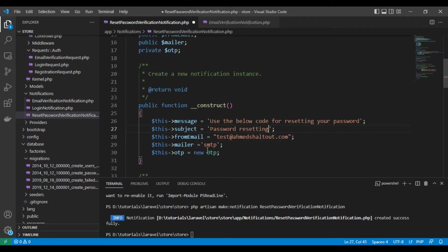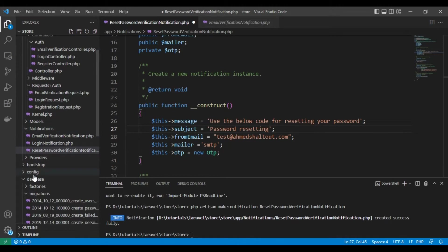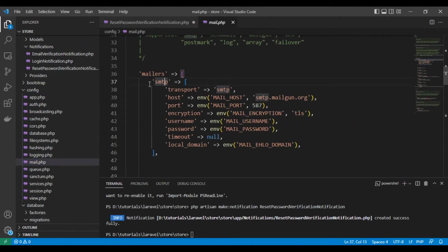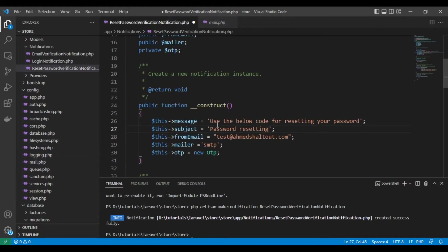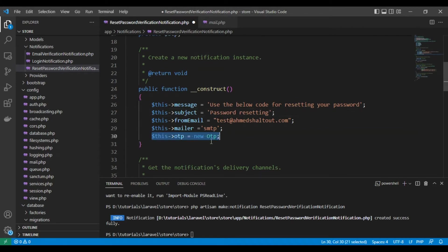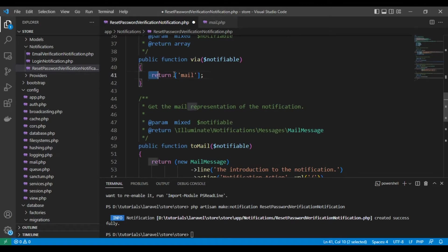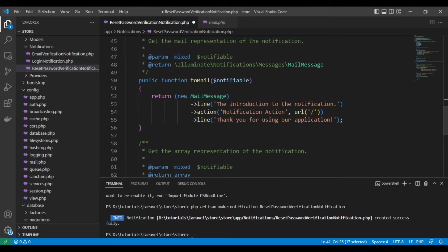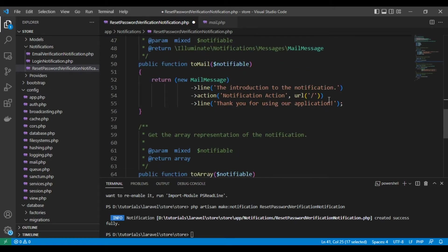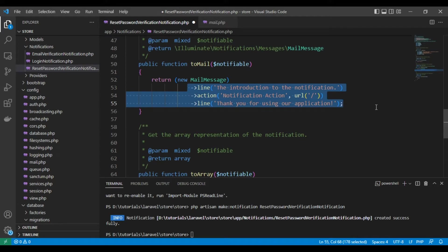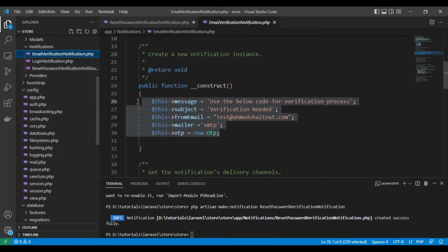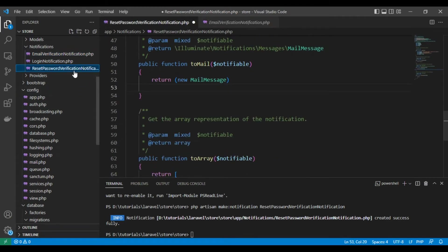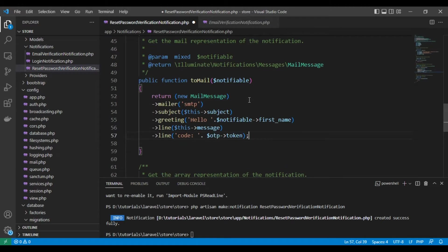The mail will use SMTP. This is the email we use in a lot of applications; you can find it in config/mail.php. You can add another email here, but for now we are using the first one. We remove the Laravel default and create a new one. This is very similar to the email verification. The mailer is set to SMTP, and we set the subject here.